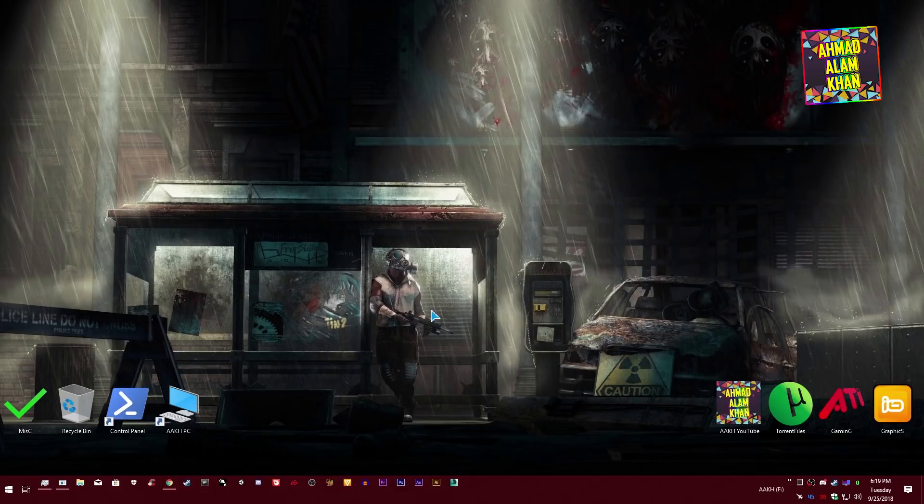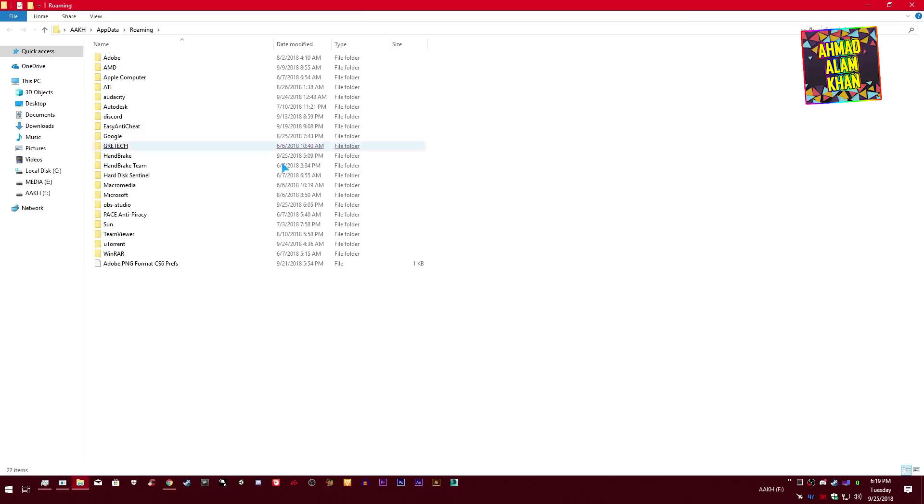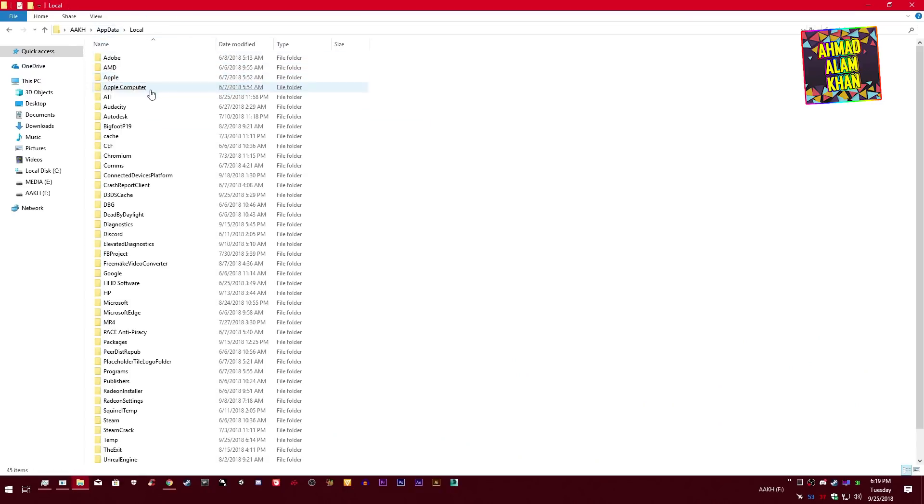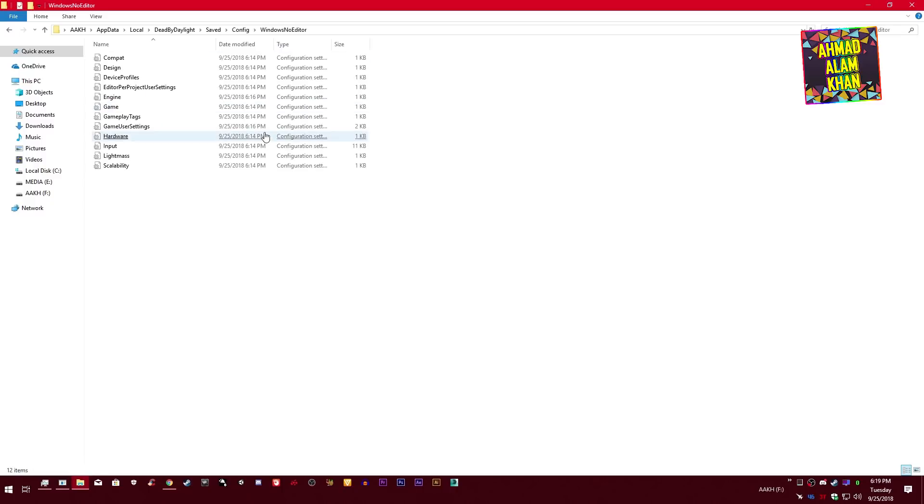After following method number 1, go to your AppData, Local, Dead by Daylight, Saved, Config, WindowsNoEditor. Now you need to find GameUserSettings from here. You need to open this file.